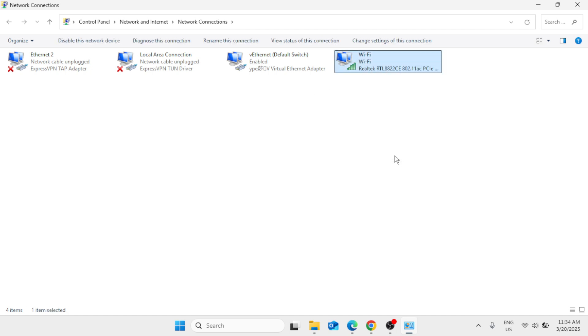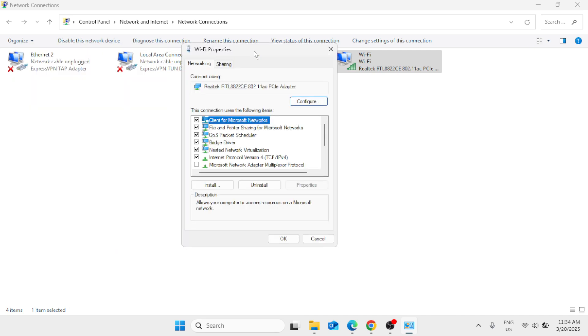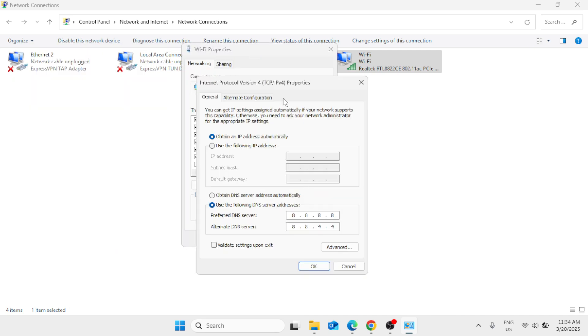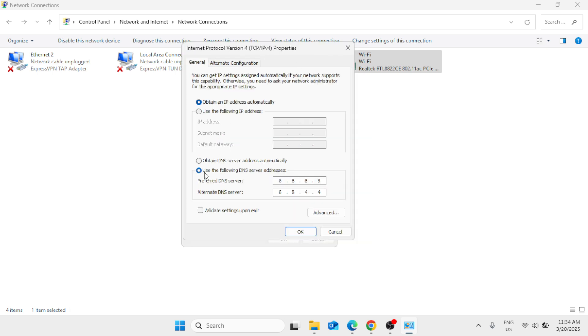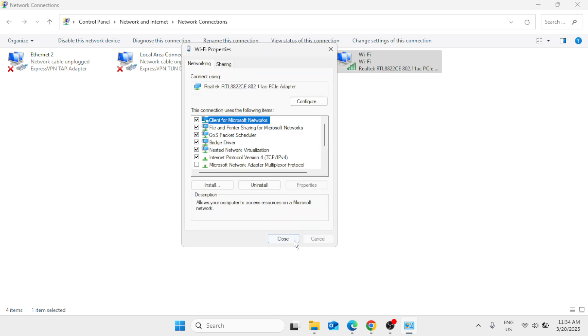Now the Properties window will appear. Click on Internet Protocol Version 4, click on Properties. Then here you have to select this option: Use the following DNS server addresses. So we are going to use Google's DNS server addresses, which is one of the greatest DNS. For the preferred DNS server, type 8.8.8.8, and for the alternate DNS server, type 8.8.4.4. Click on OK and close this window.